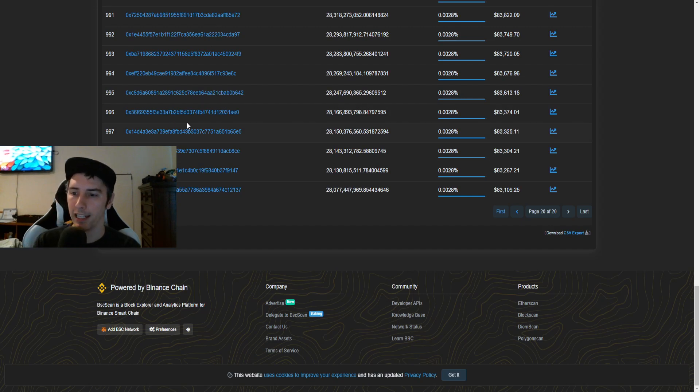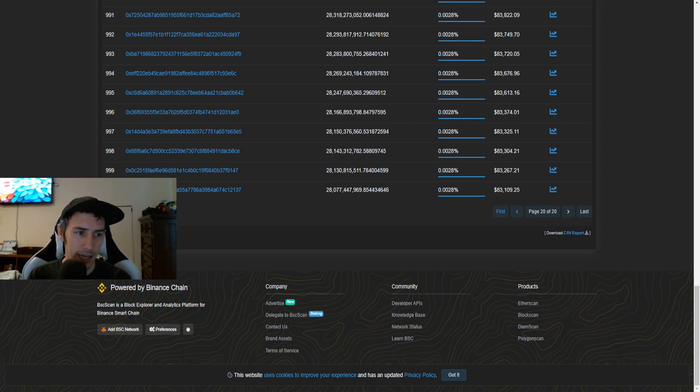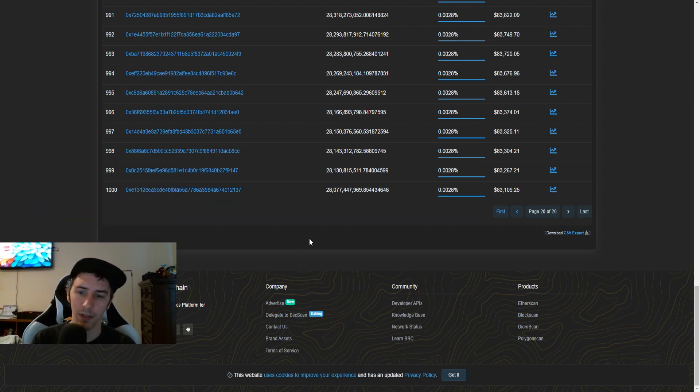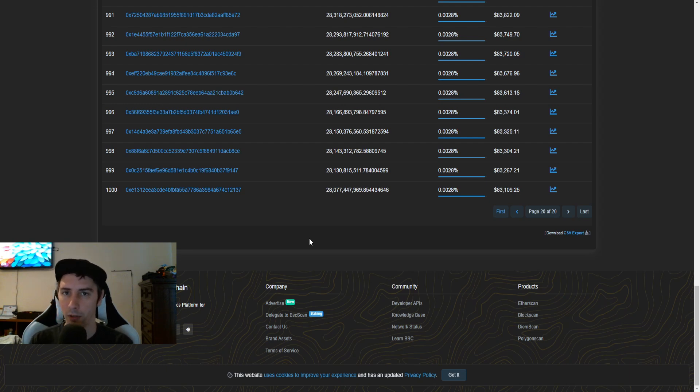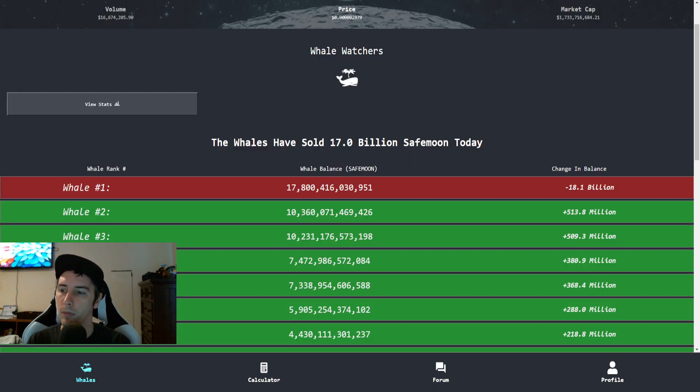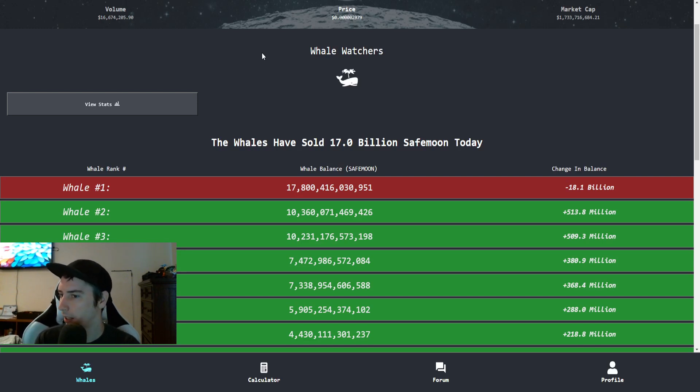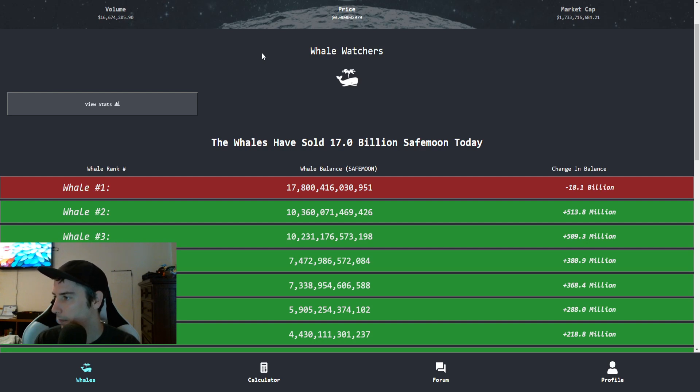The barrier of entry to getting the top 1,000 wallets for SafeMoon is slightly down. This is now at 28,077,000,000. So previously, it was just slightly over the 100,000,000,000 mark.